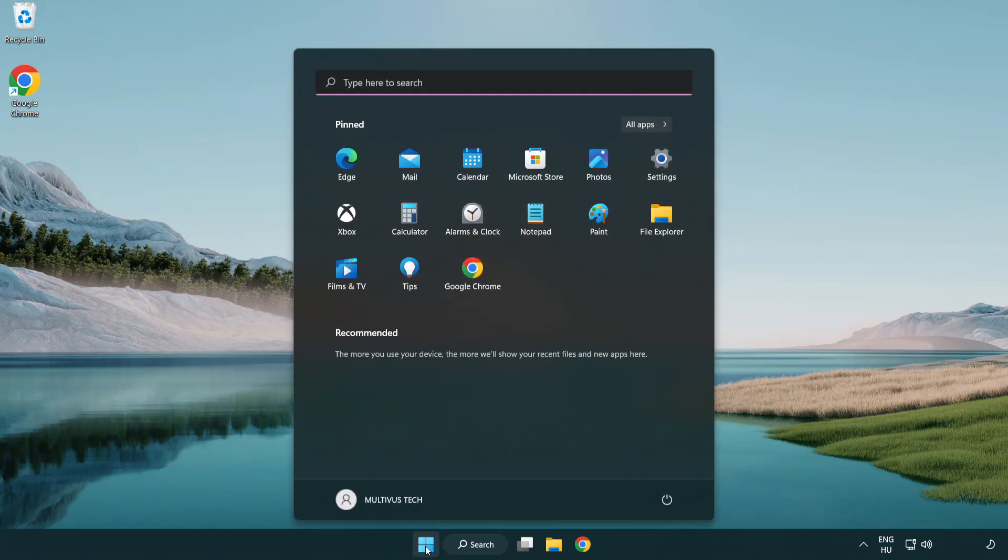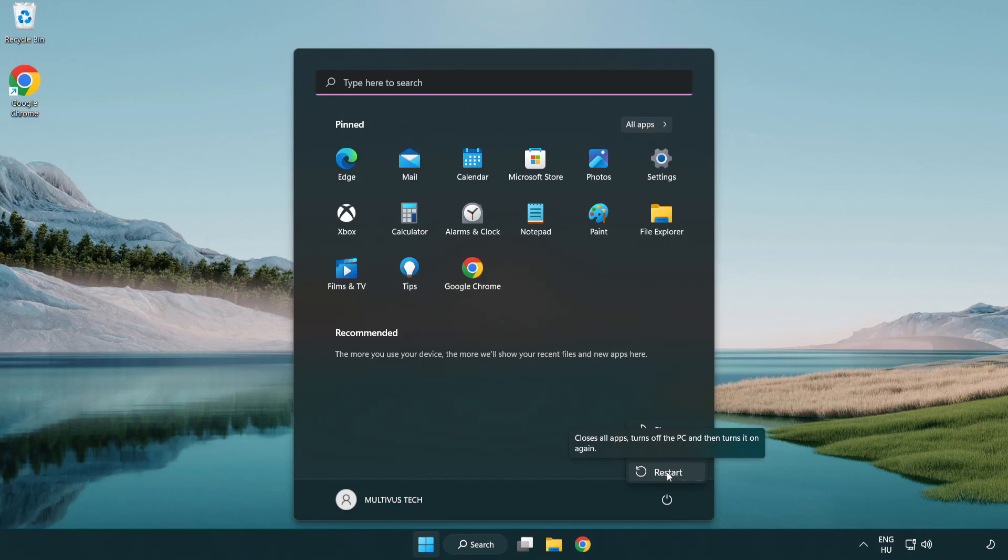Restart your PC. Problem solved. Like and subscribe.